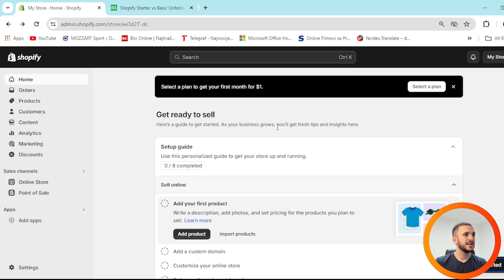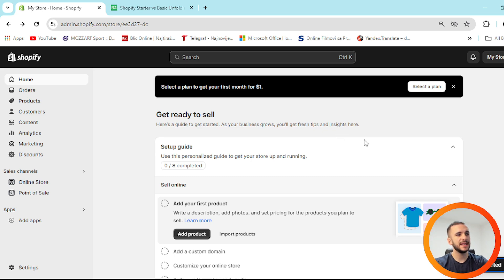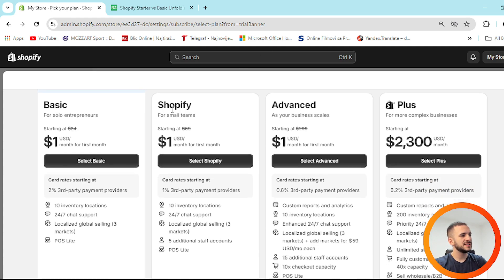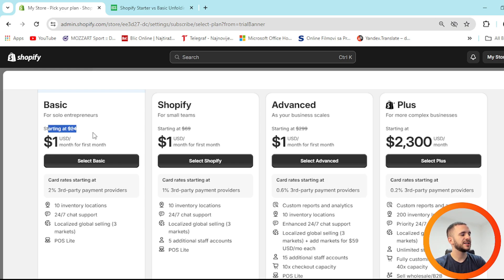First thing — when you make your Shopify account, this is how it will look. You'll see a prompt to select a plan to get your first month for $1. Press on it and you can see plenty of different plans. The Basic plan is right here — $1 per month for the first month, then starting at $24 after that.